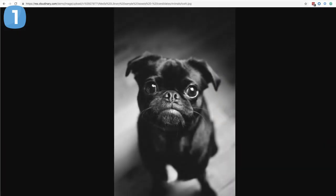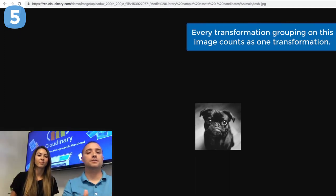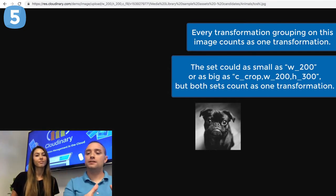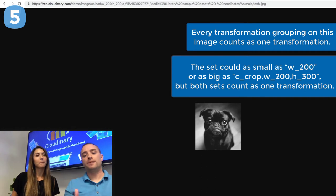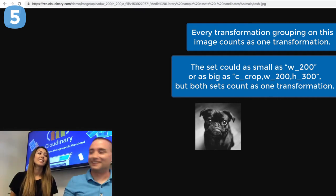Now we're going to move over to transforming the content. This means if I wanted to change the width, change the height, or maybe add some of our other various transformations — we have literally thousands. These would count typically as a single transformation for each one that I add. So if I wanted to change the width to 200 pixels and the height to 200 pixels, and I added those individually, those would be each one transformation — one for the width, one for the height. But if I wanted to add them all at once, because it's only processing them together, that would count as one as well.